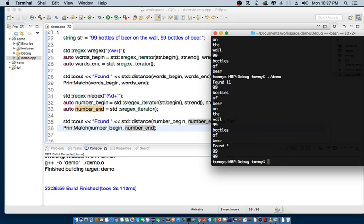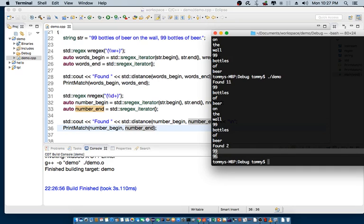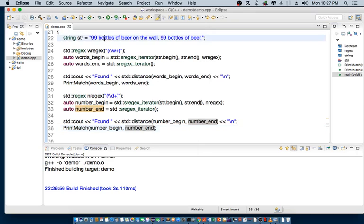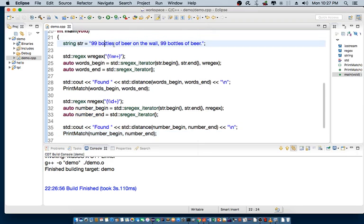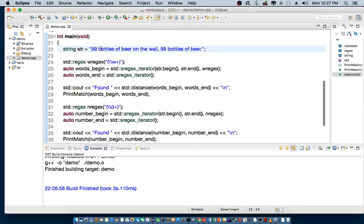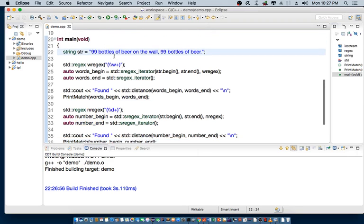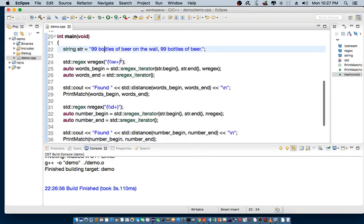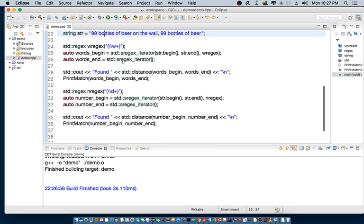And, you can see that there are the actual 11 words that's found. That's basically including both numbers and words. So, but it's able to find only two numbers. And that's 99 and 99, which is part of this sentence here. Or, this string here.